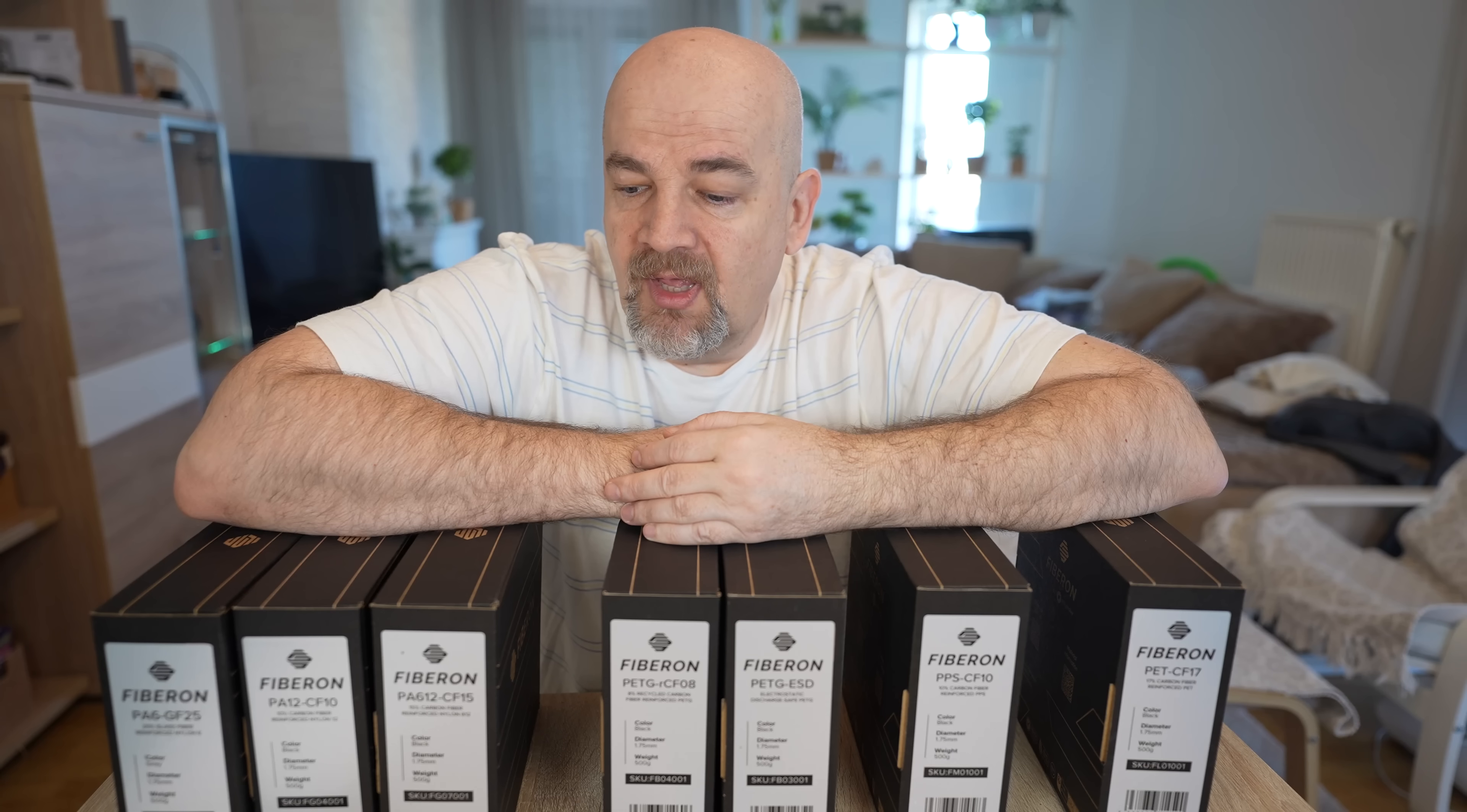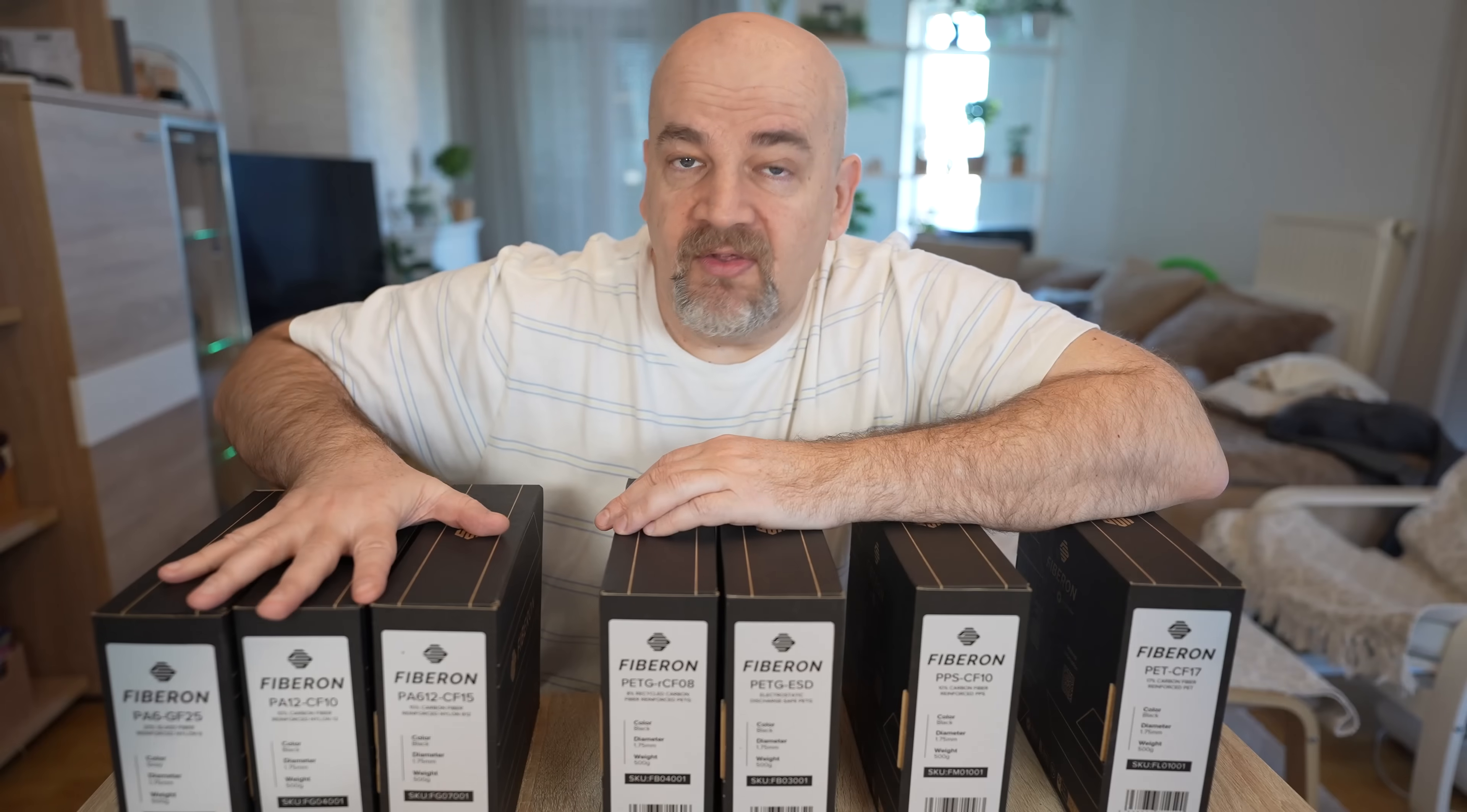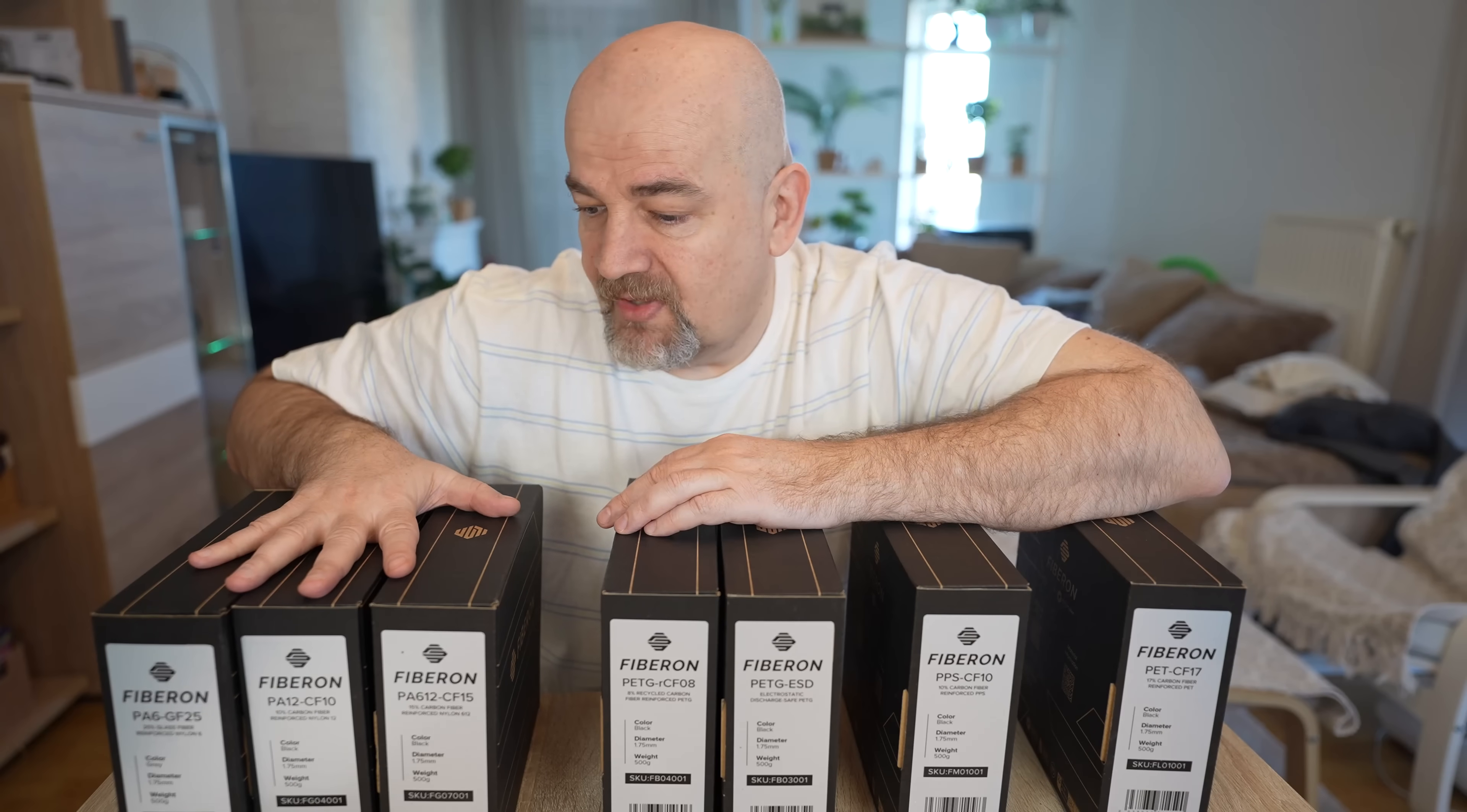Welcome to my tech one. Polymaker gave me a huge homework because they sent me all fiber-on filaments. Well actually one is missing, that's the carbon fiber reinforced PA6. I have here three nylon filaments: PA6, PA12, PA612, and they will be compared in one separate video.